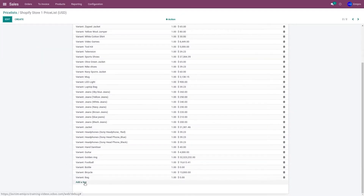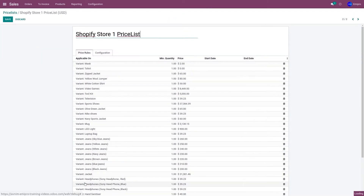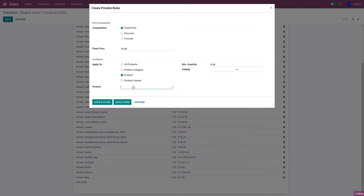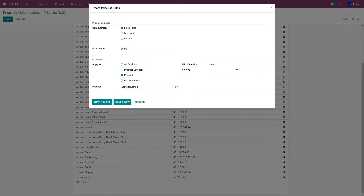Select the pricelist which you have configured in your Shopify Odoo Connector app. Scroll down and click on Add a Line. Select Add Specific Product, search for the product laptop, provide the price value, and click Save.